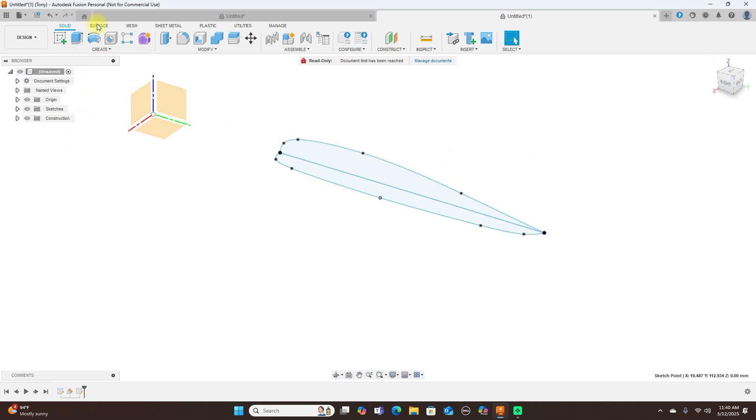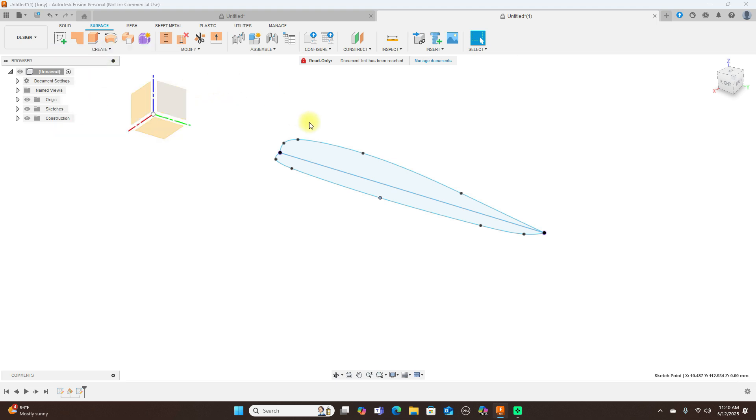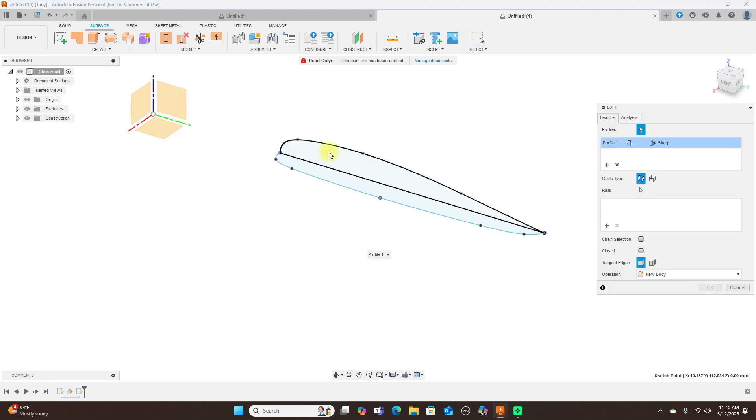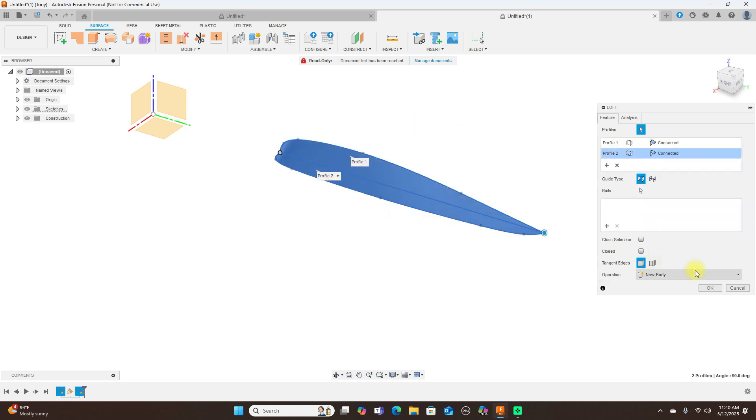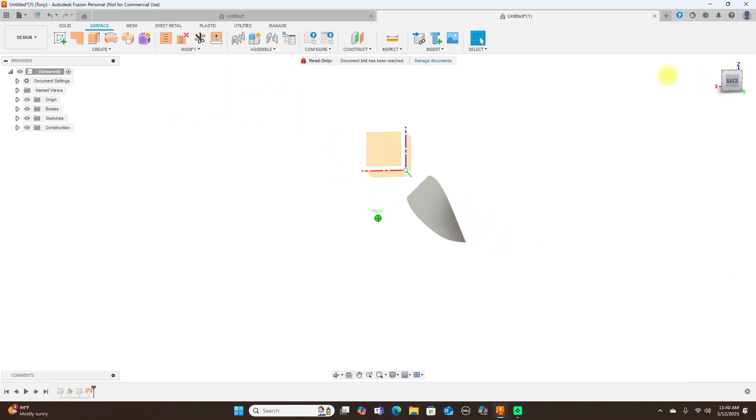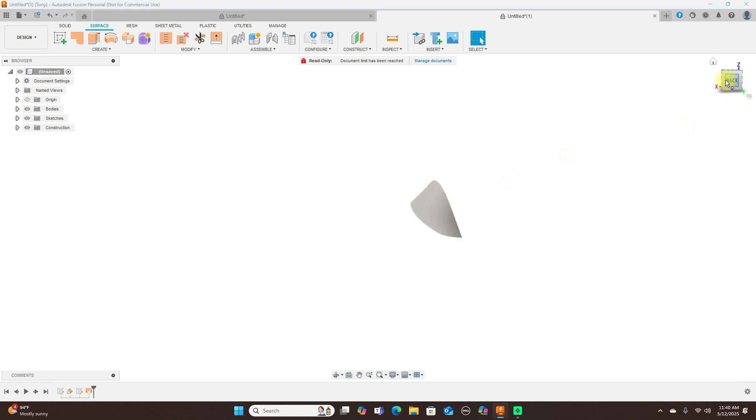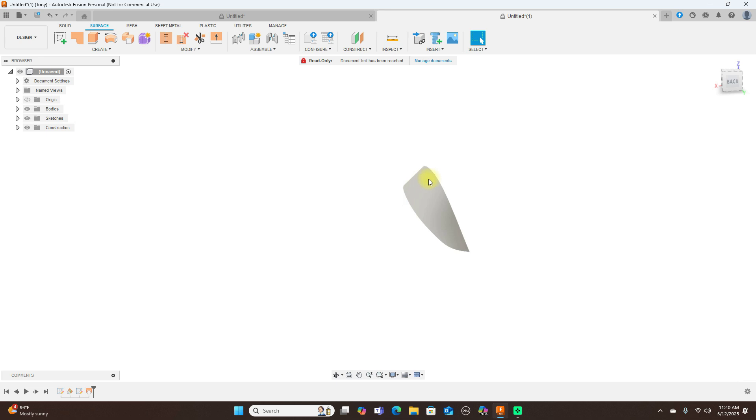Now we have our two profiles here. Now if you went ahead and lofted these, let's see what we would get. And you see here this is straight down here, it doesn't look very good. We need this to come out more up here. You can use a tangent in the loft, but I find it easier just to do what I'm going to show you here.